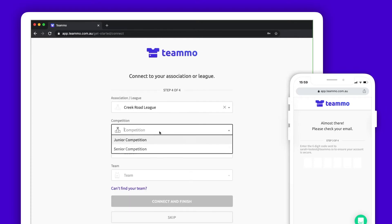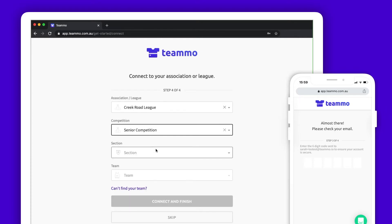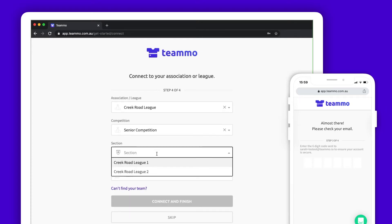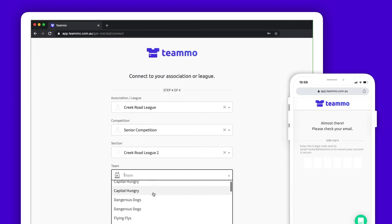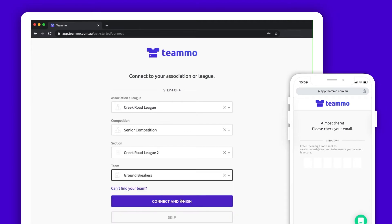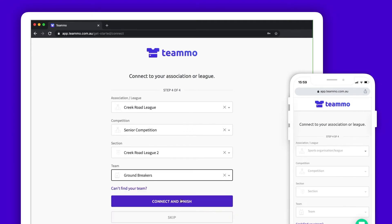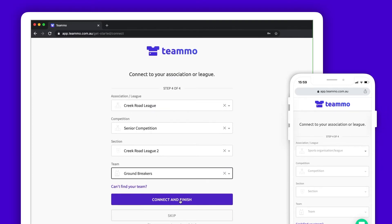If your association or league is using Teemo, you can connect to them by selecting your association, competition, section and team name. If your association is not listed, you can skip this step and complete it at a later date.